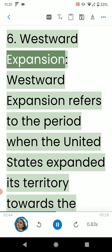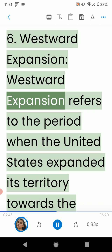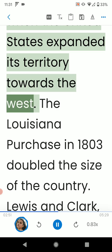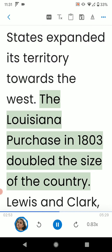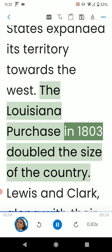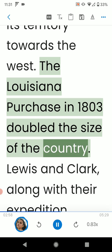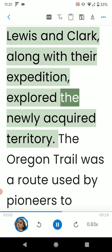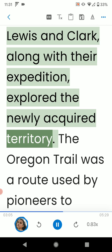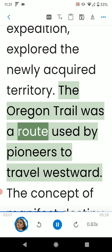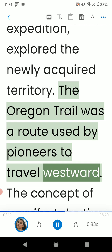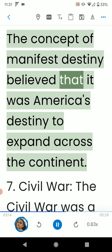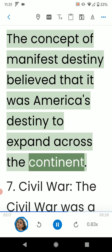6. Westward Expansion. Westward expansion refers to the period when the United States expanded its territory towards the West. The Louisiana Purchase in 1803 doubled the size of the country. Lewis and Clark, along with their expedition, explored the newly acquired territory. The Oregon Trail was a route used by pioneers to travel westward. The concept of Manifest Destiny believed that it was America's destiny to expand across the continent.